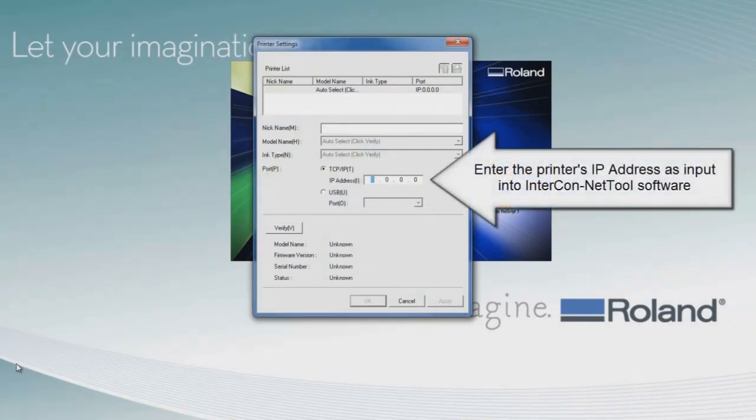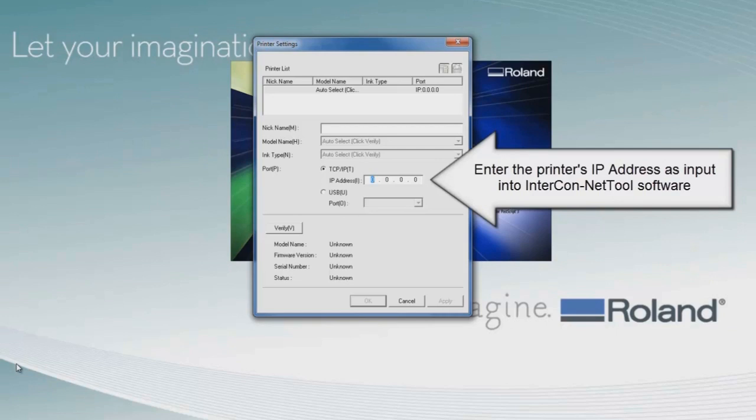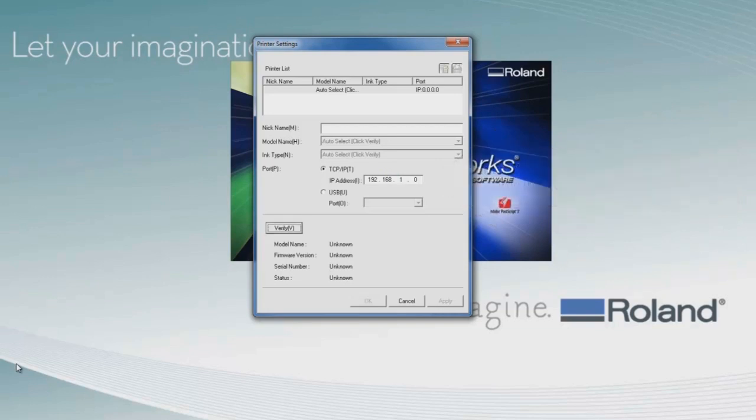We're going to type in the same IP address as entered in Intercon NetTool. In this example, it's going to be 192, 168, 1, and 25 for the last value.